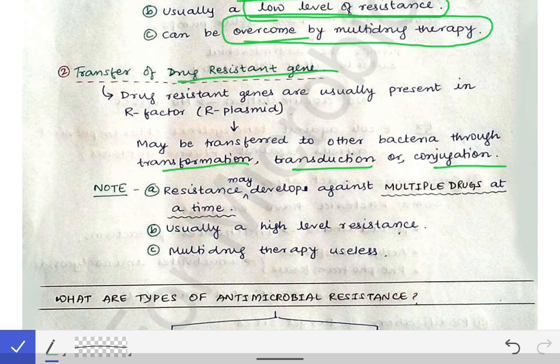This transmission of the R plasmid can occur by transformation, transduction, or conjugation — any of these methods of gene transfer may facilitate transfer of drug-resistant genes among bacteria. Through this mechanism, multiple drug resistance develops at a time, because multiple drug-resistant genes can be transferred simultaneously from one bacterium to another.